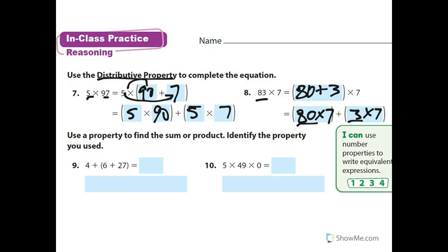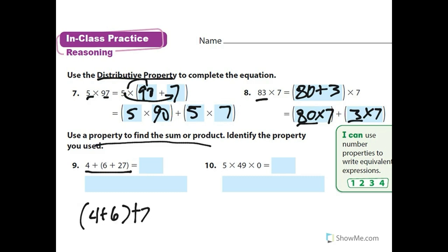I'll try number nine with you. Use a property to find the sum or product. I'm going to use the associative property because it doesn't matter where the parentheses are. I can do (4 plus 6) plus 27: 4 plus 6 is 10, plus 27 is 37. I used the associative property.